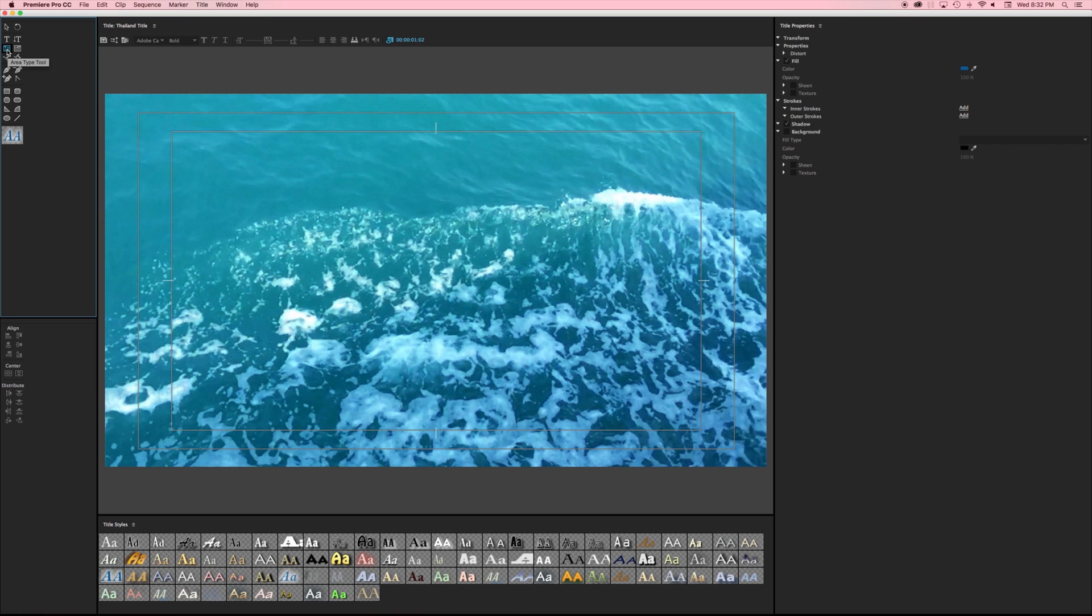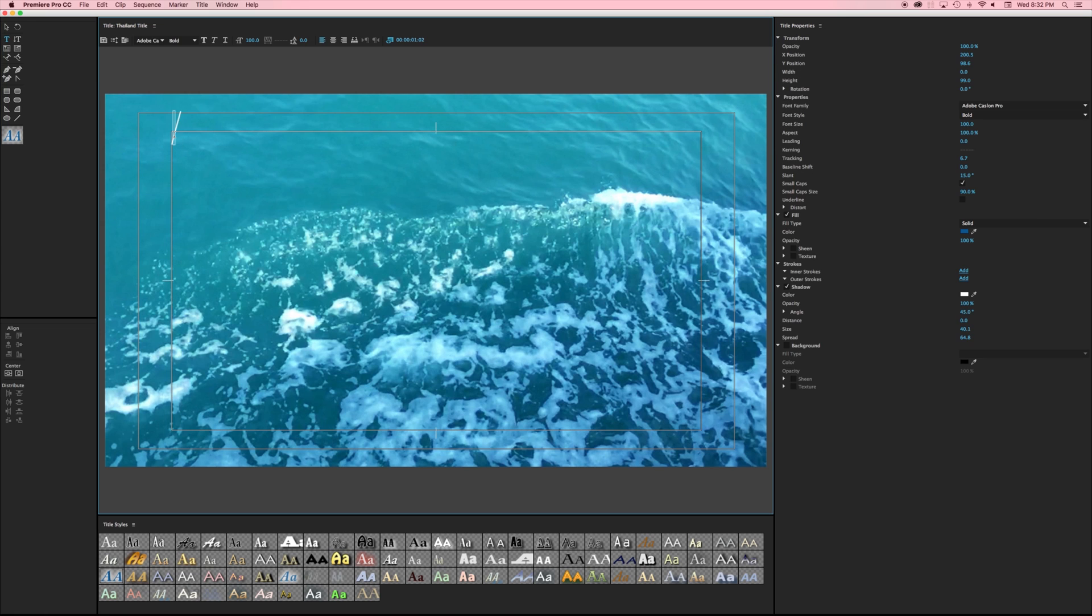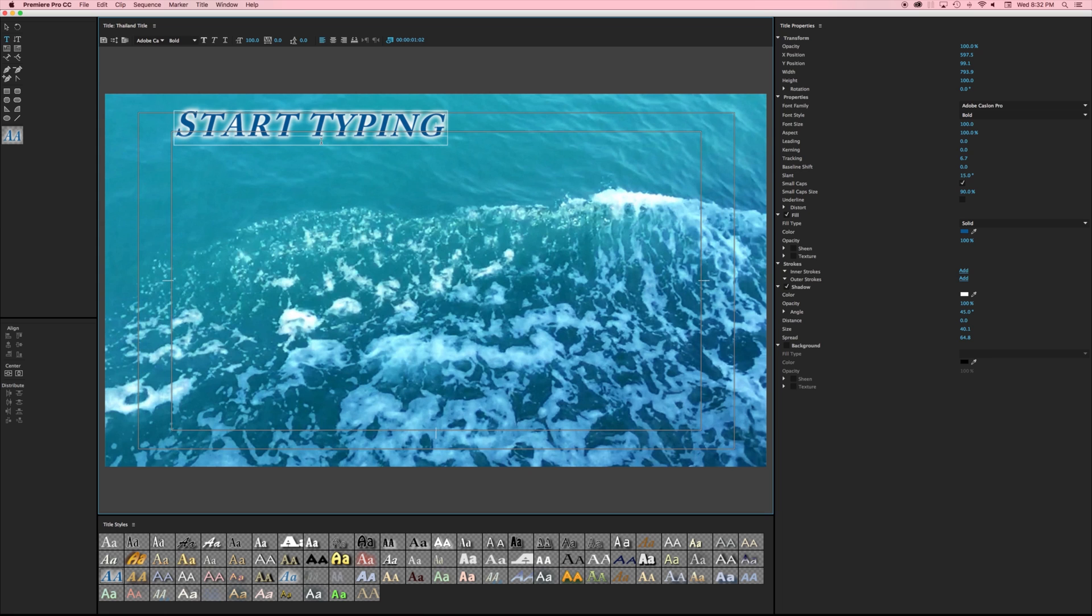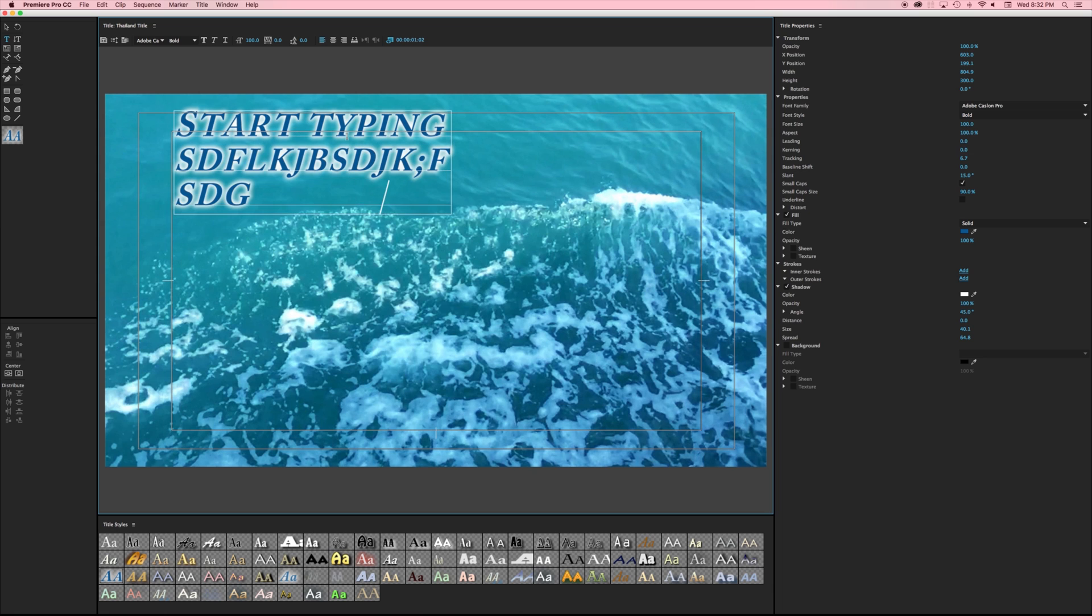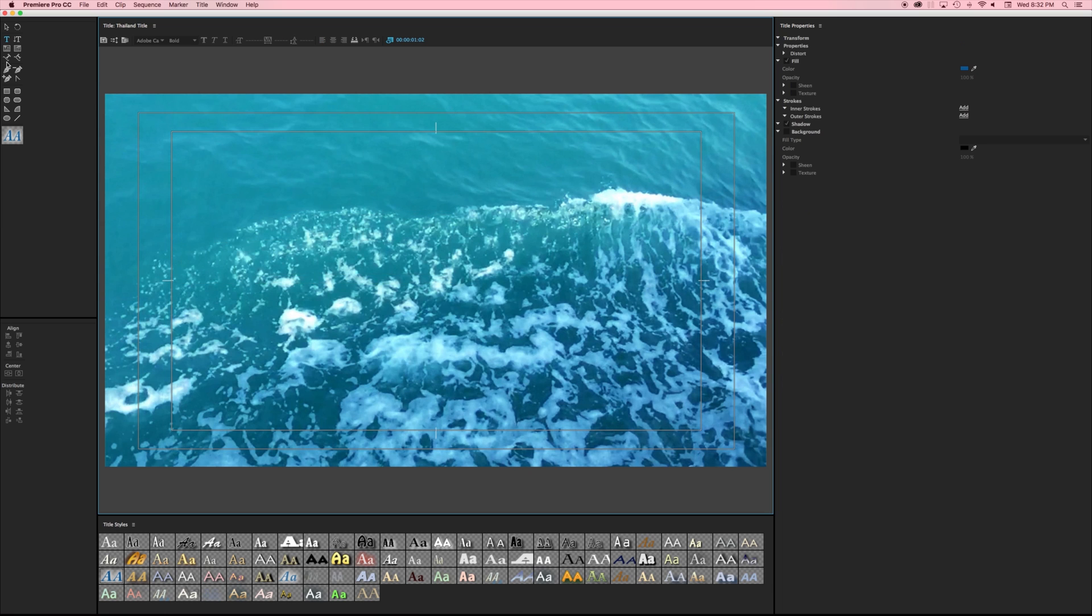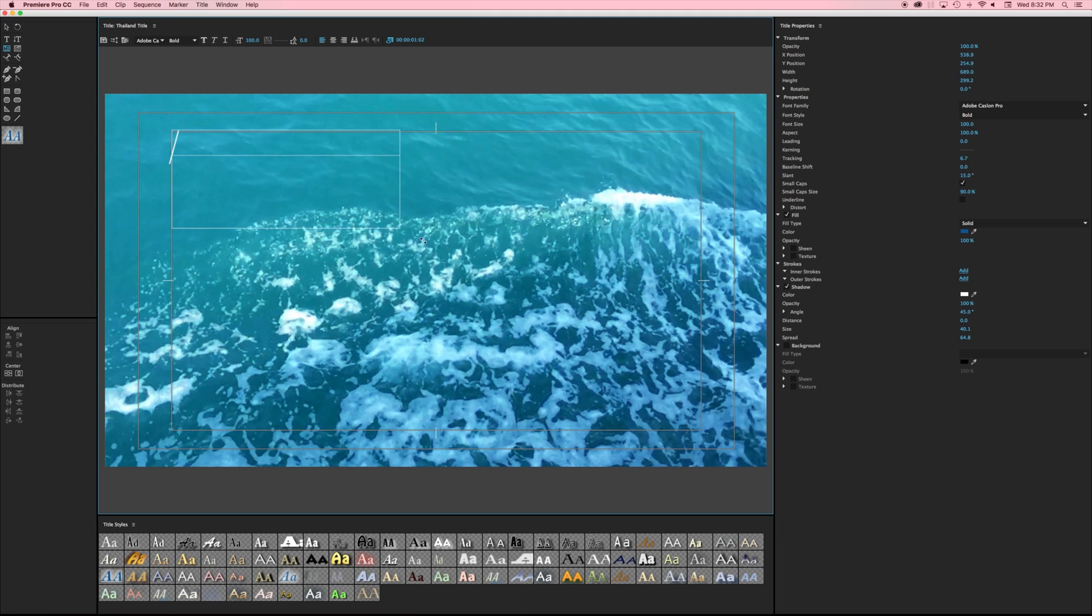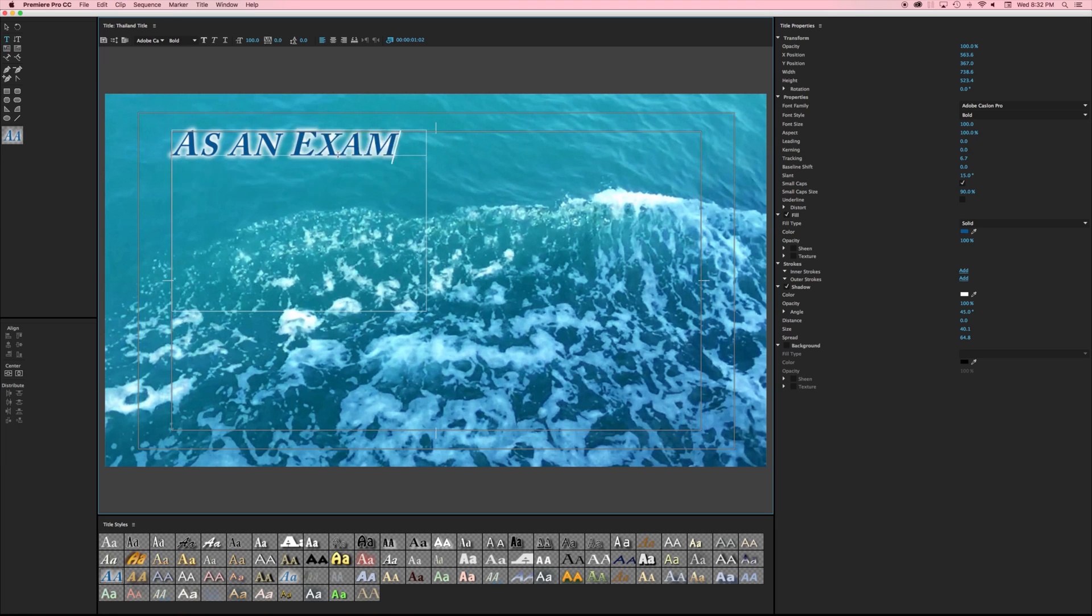The difference between the text tool and the type area tool are how we're going to lay things out. If I pick my type tool I can just click somewhere and start typing and it lets me just continually make more and more titles. If I take my type area tool I can specify a specific box for me to type things out and if my text goes outside of that box it's not going to show up.